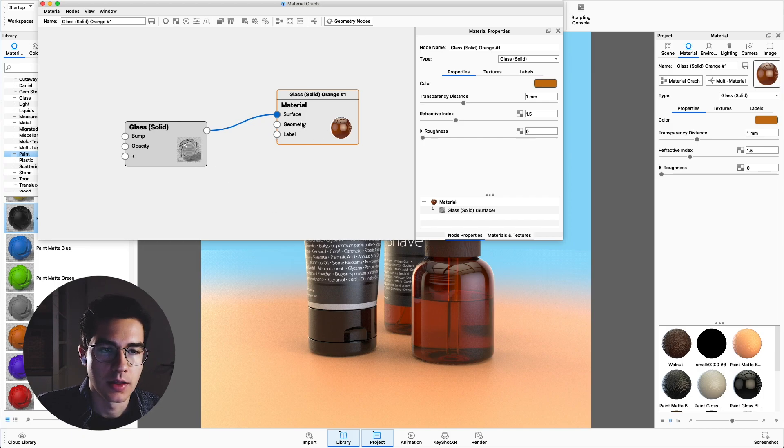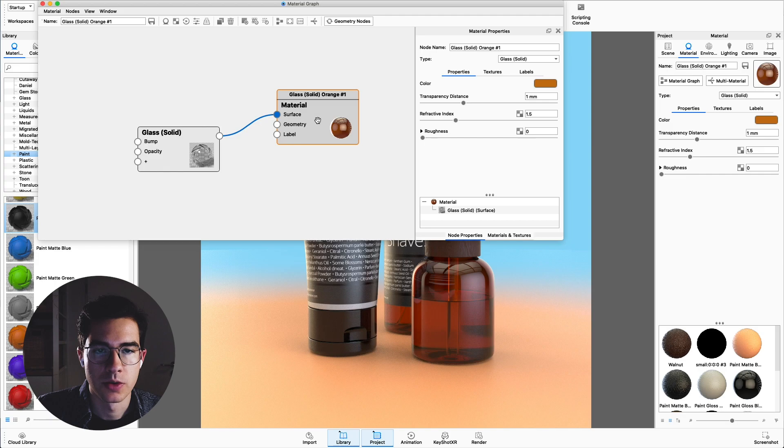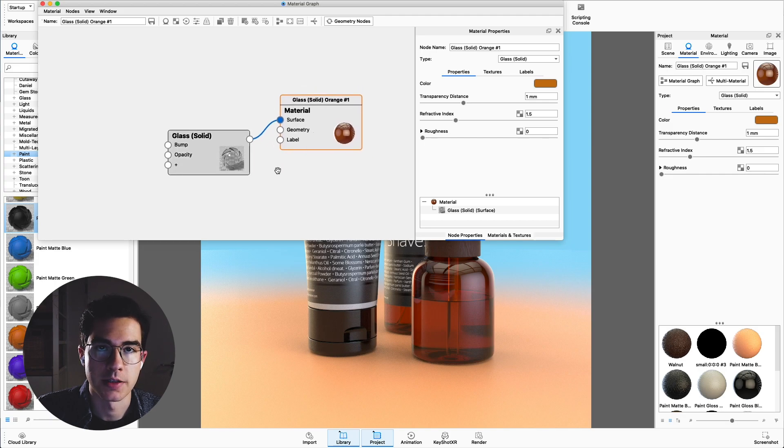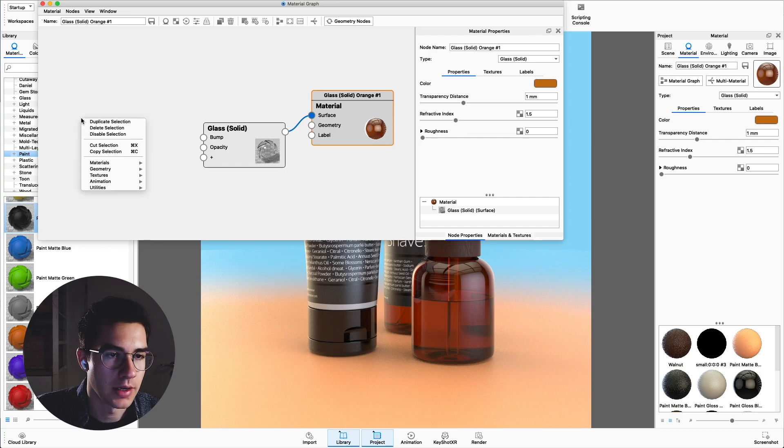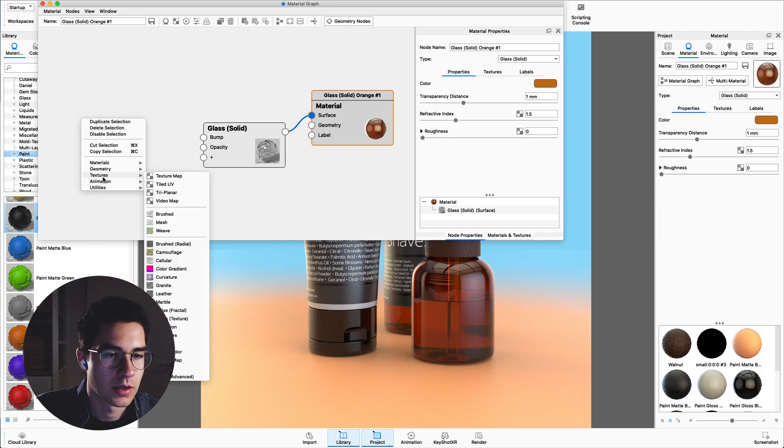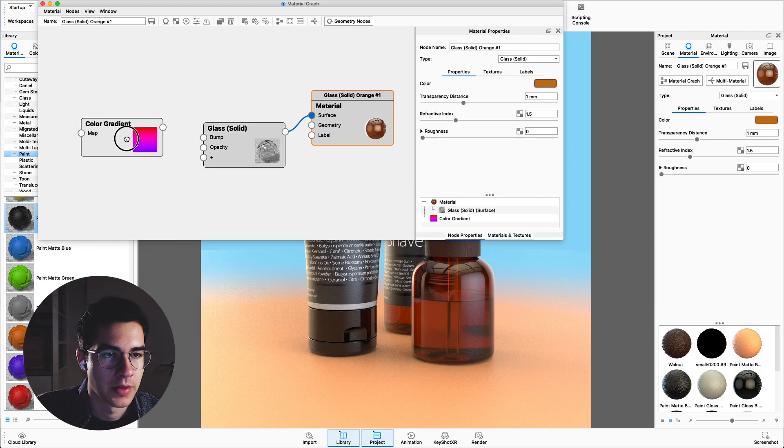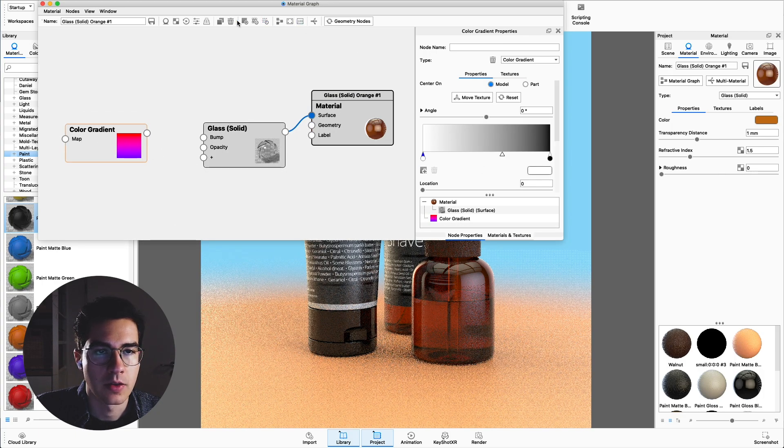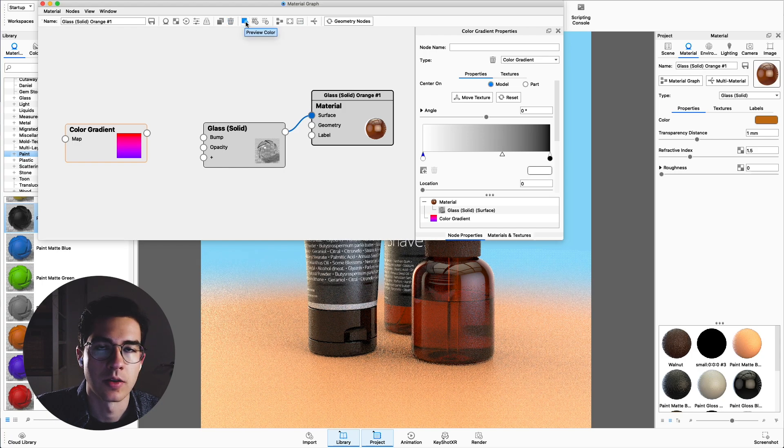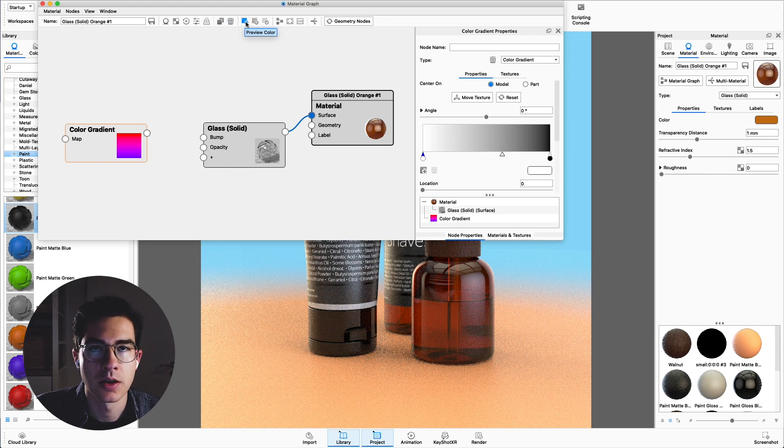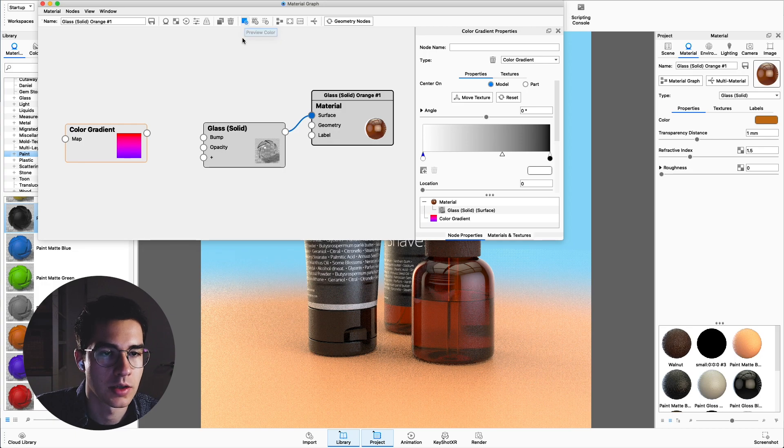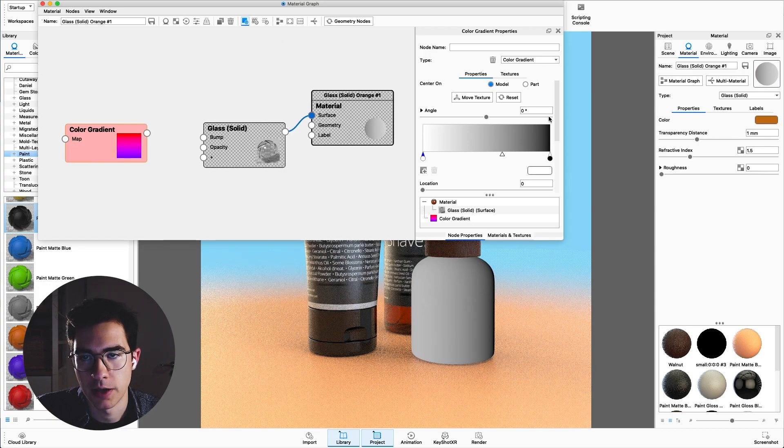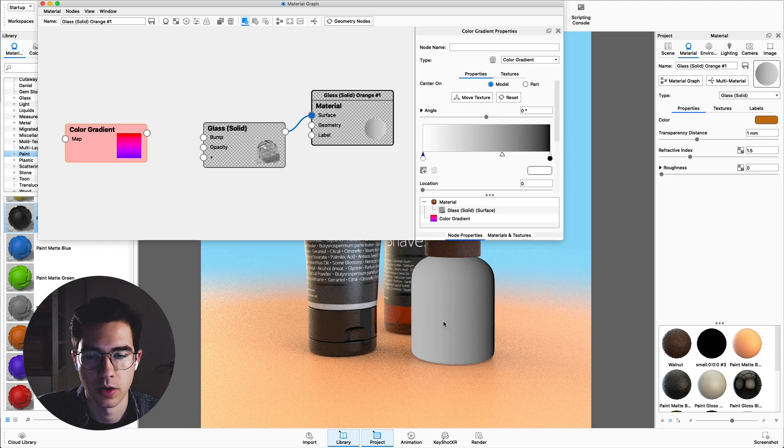This is a material which is connected to the surface node of the object itself and now we want to add a texture. Right click into an empty area, go to textures and go down to color gradient. Double click the color gradient and go to this icon over here which is the preview color. You can also click C on the keyboard.